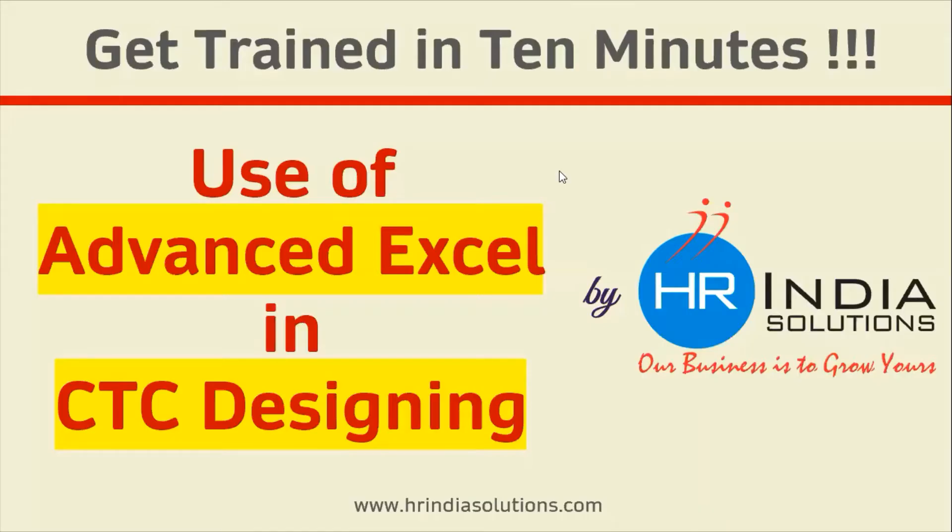Hello everyone, get trend in 10 minutes. We will see the use of advanced Excel in CTC designing.